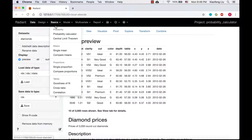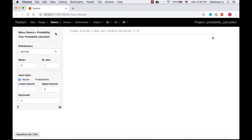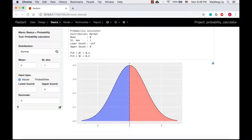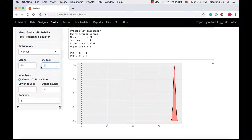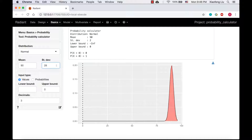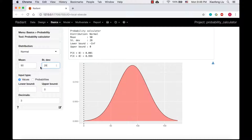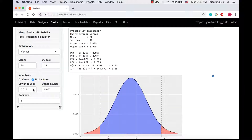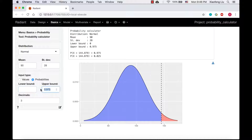Let's go to the probability calculator and solve for the LA Times first. We select normal distribution. The mean is 90 and standard deviation is 28. Since the probability that the demand is covered is 90%, we select probabilities as input type and set the upper bound to 0.9.